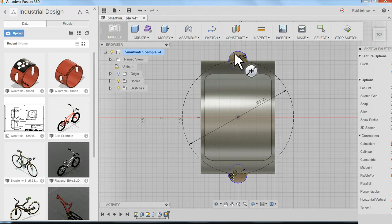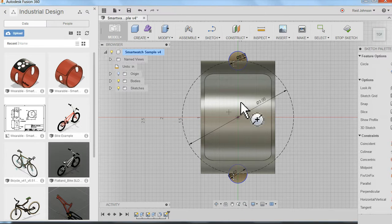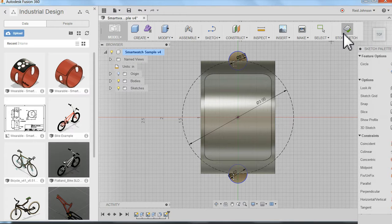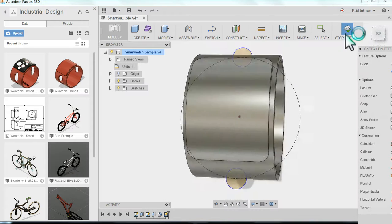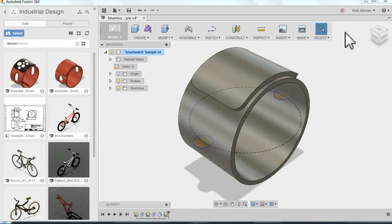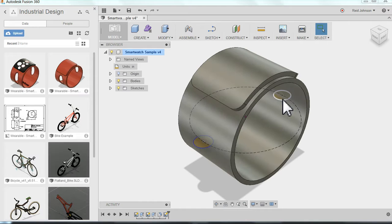So from here I can click stop sketch. And now I can see the circle in the front and the circle here in the back I'm going to use to create the openings.